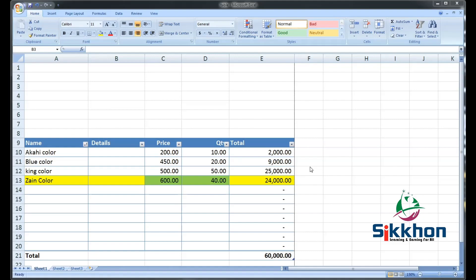In today's video, we will learn about how to design the invoice in an Excel sheet, how we will use images in the documents, and how we will use colorful boxes for showing different contents.